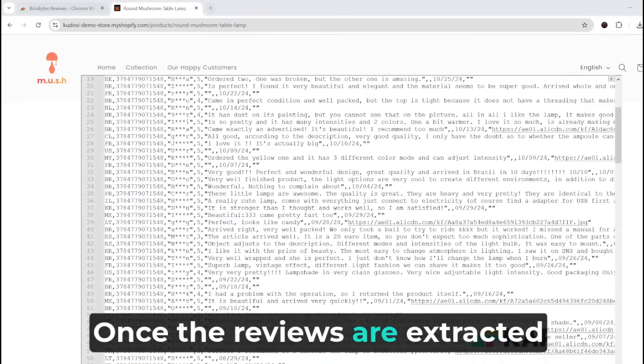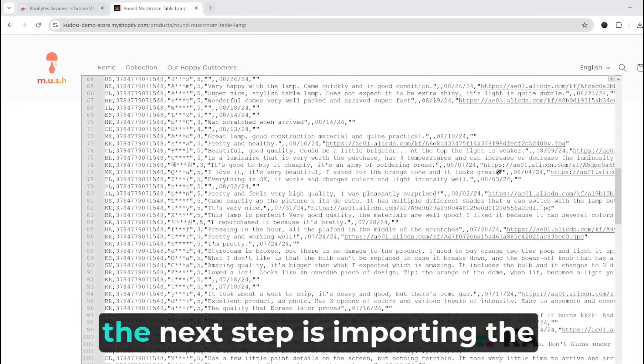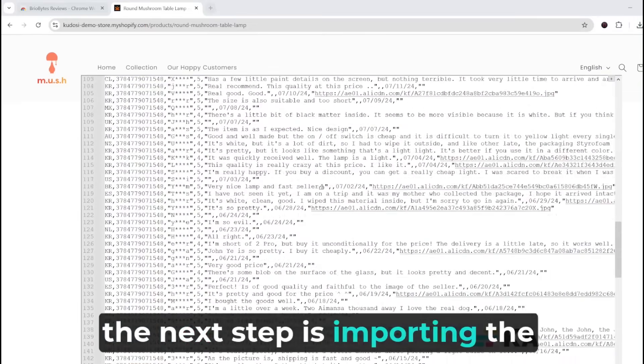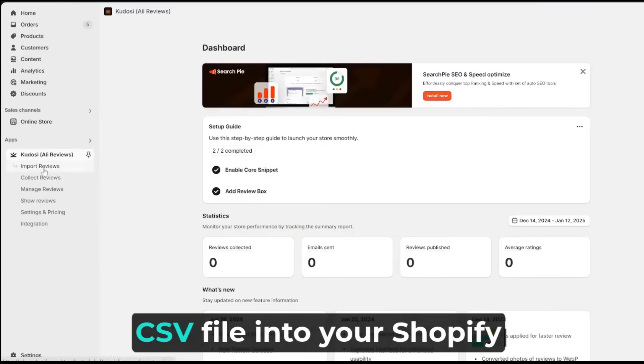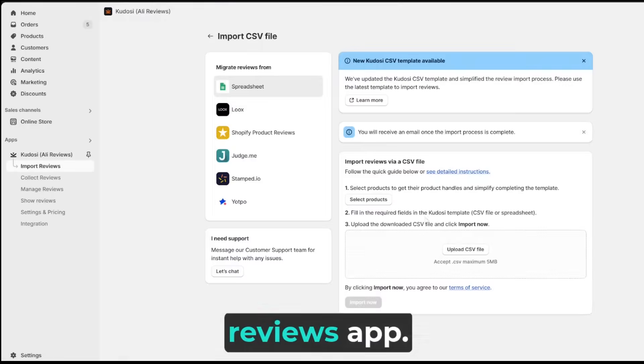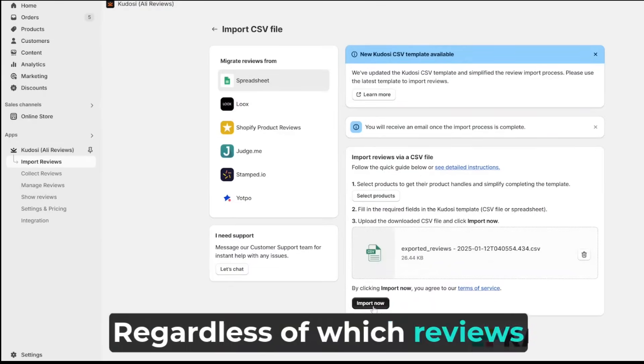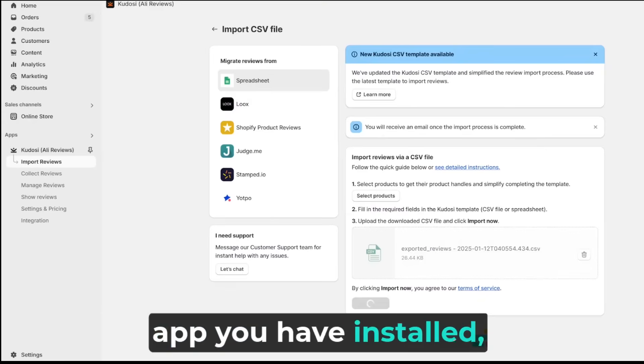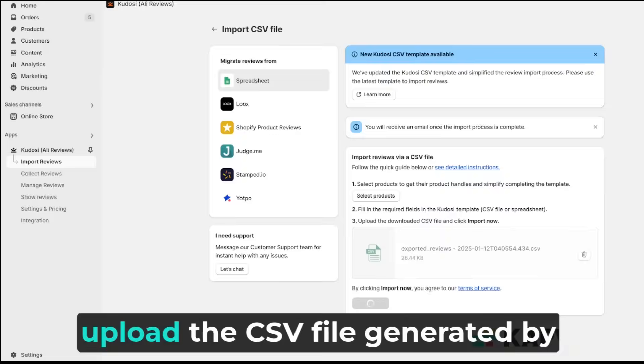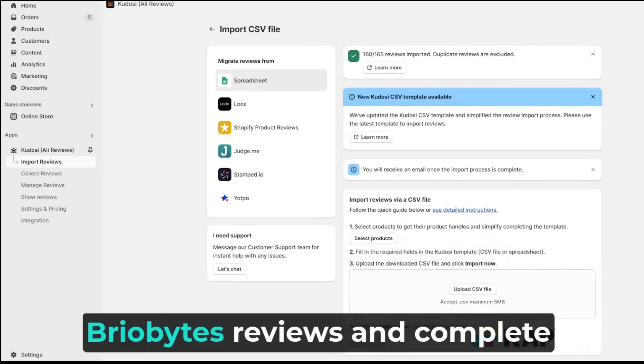Once the reviews are extracted and formatted, the next step is importing the CSV file into your Shopify reviews app. Regardless of which reviews app you have installed, upload the CSV file generated by BrioBytes Reviews and complete the process.